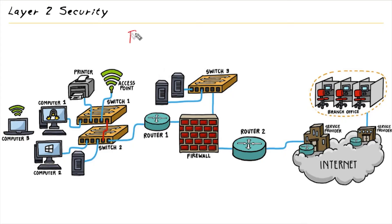So in addition to using tools like Root Guard, we could also use a feature called BPDU Guard, and this I'd like to talk with you about in this video. So here's the idea behind BPDU Guard.